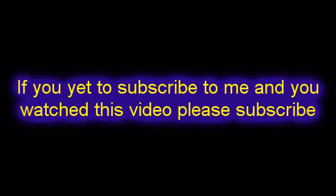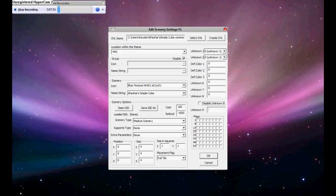Place flag, full tile. Unknown zero, unknown one zero, unknown one. Now for all of these, you're just going to go zero. And then disable unknown, you're not going to do anything to that. And for unknown nine goes to zero as well. Then press ok.